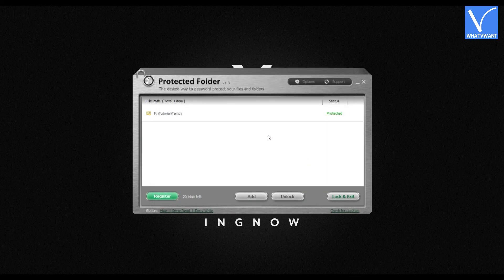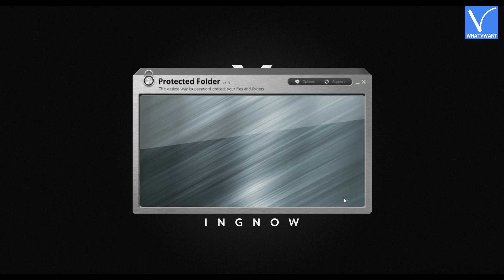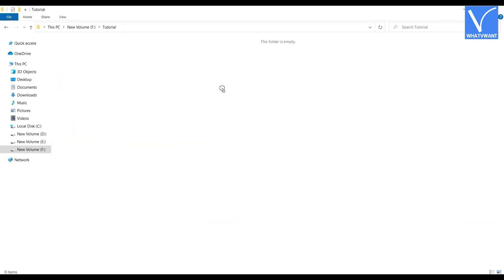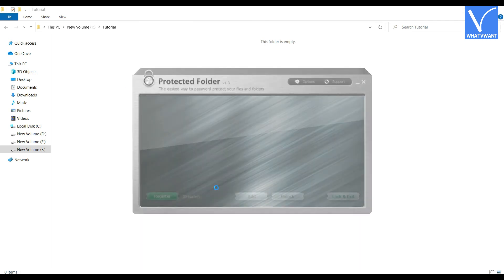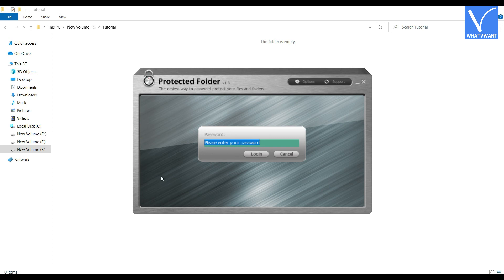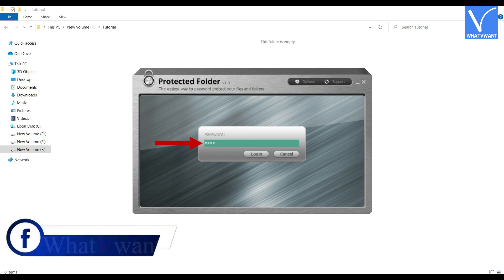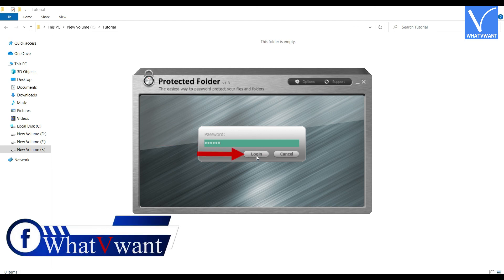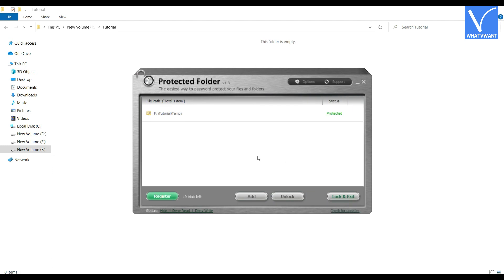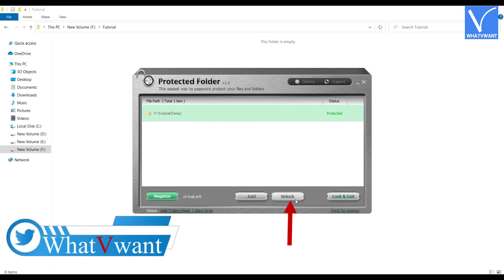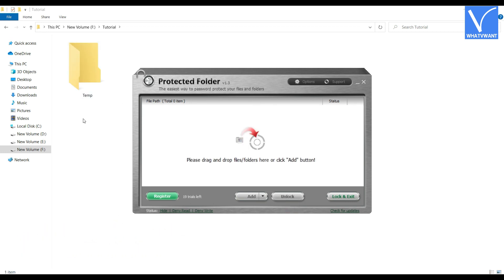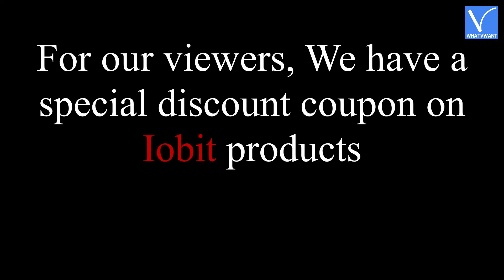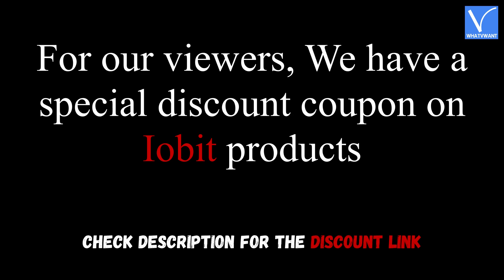Click OK. That's it, the folder is protected in the locker and the folder path is displayed. Click Lock and Exit to close the locker. As you can see, I have opened the location of that hidden folder and it is not there. To get the folder back, launch the iObit Protected Folder application. It asks you to enter the password to access the locker. Enter the password and click Login. Then the locker opens. Click on the path to select it and click Unlock to remove the file from the locker. Then the folder will be restored to its original location. For our viewers, we have a special discount coupon on iObit products — check the description for the discount link.